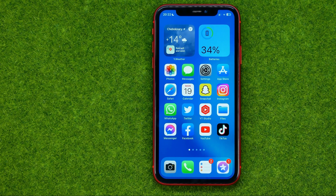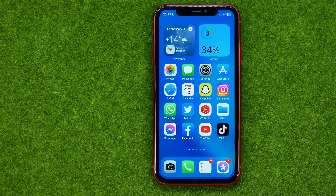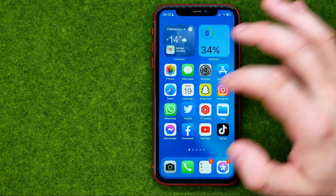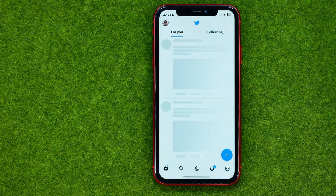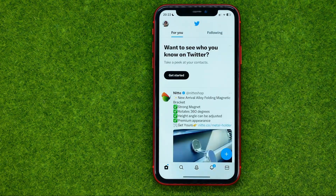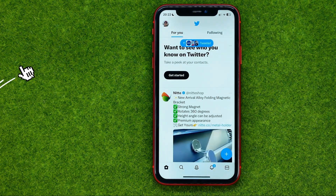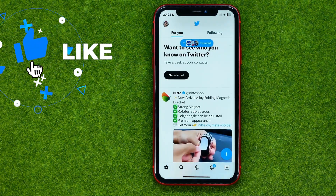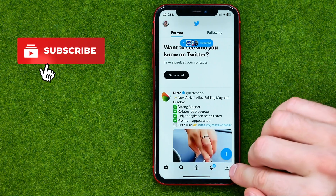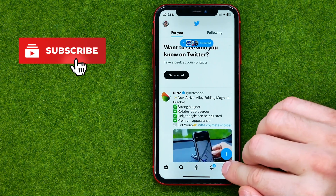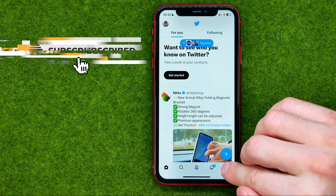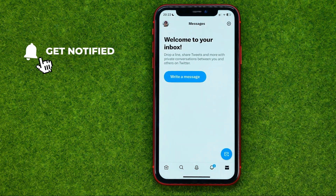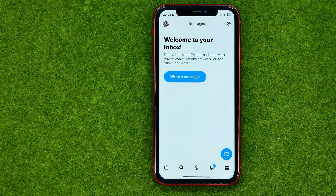So let's get started. First, open up the Twitter app and after you are logged in, just tap on that icon to go to your messages.